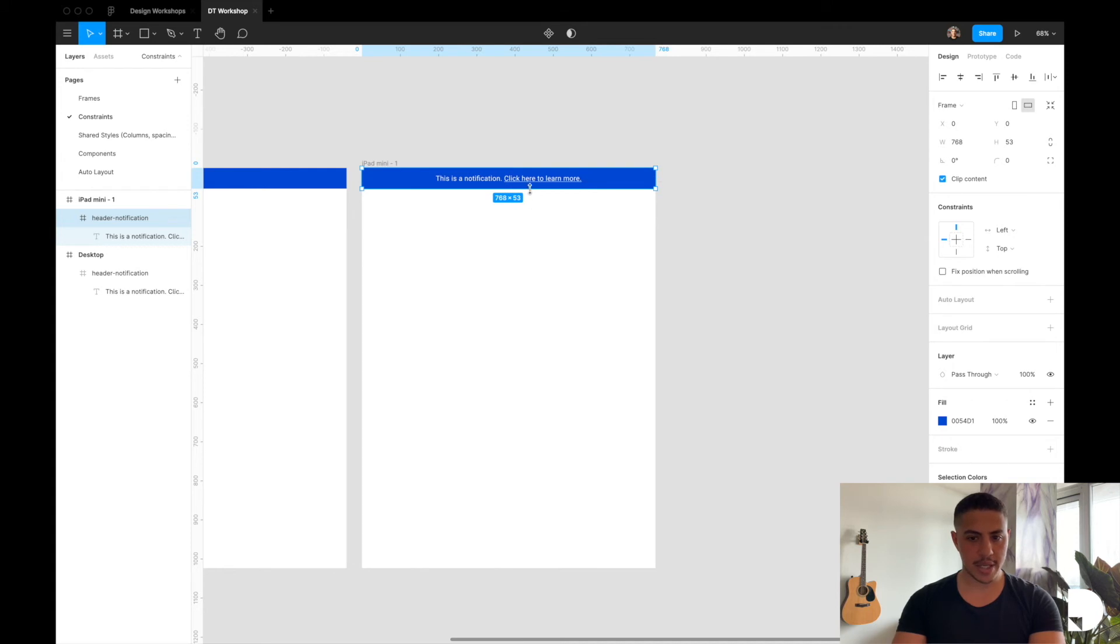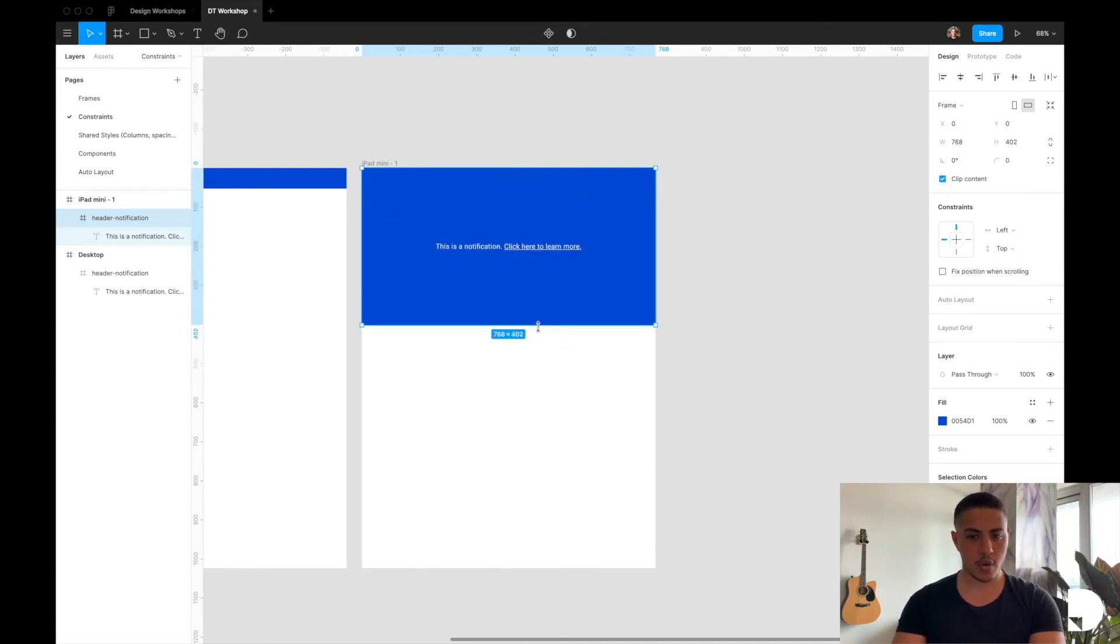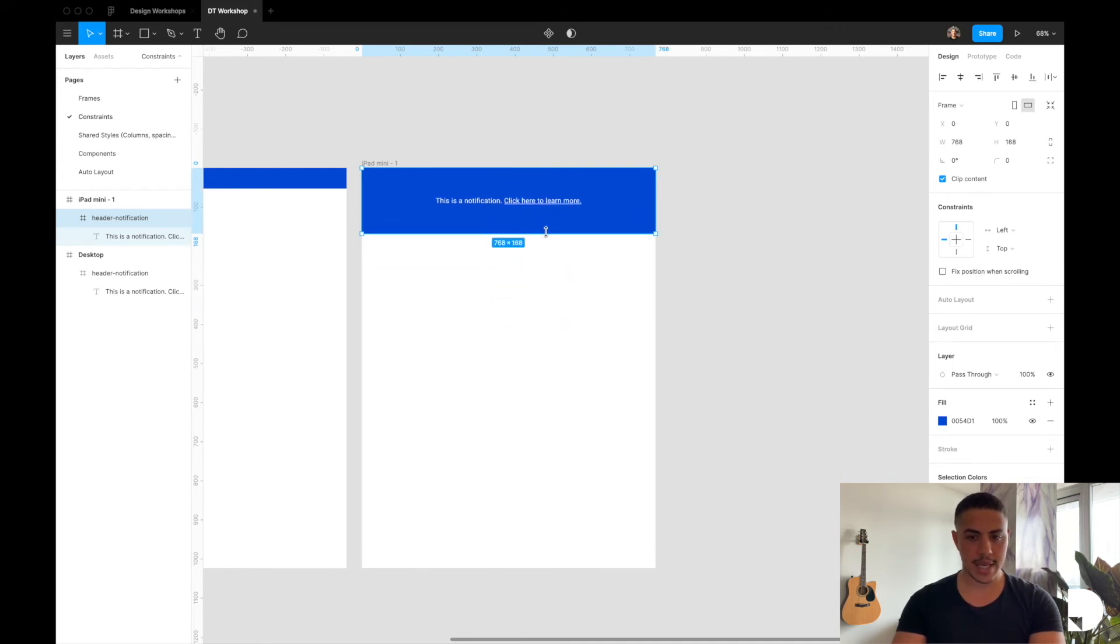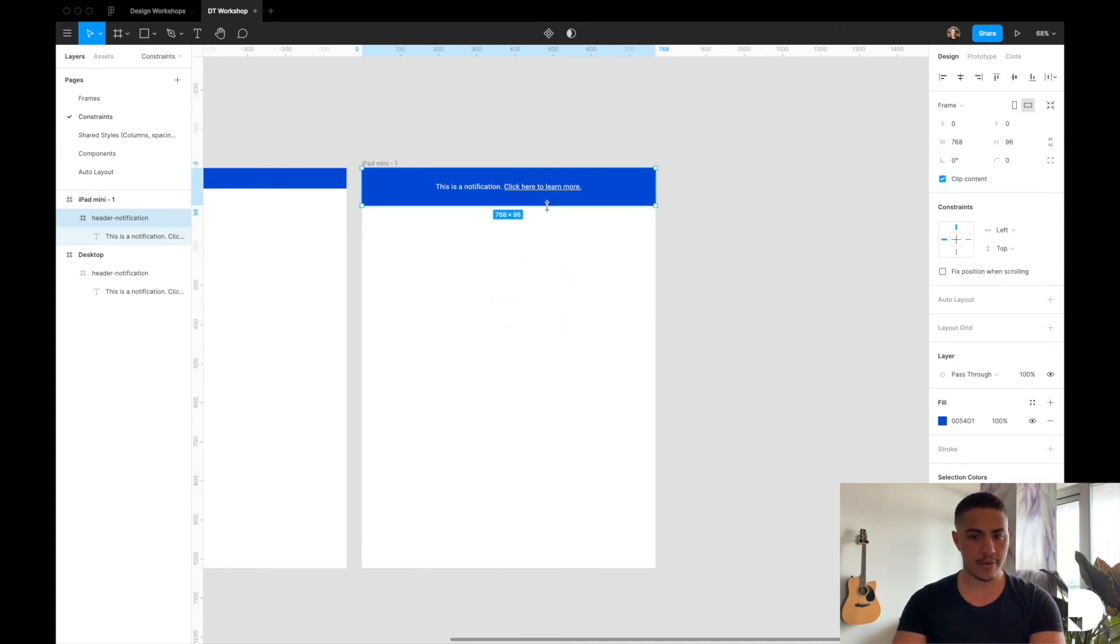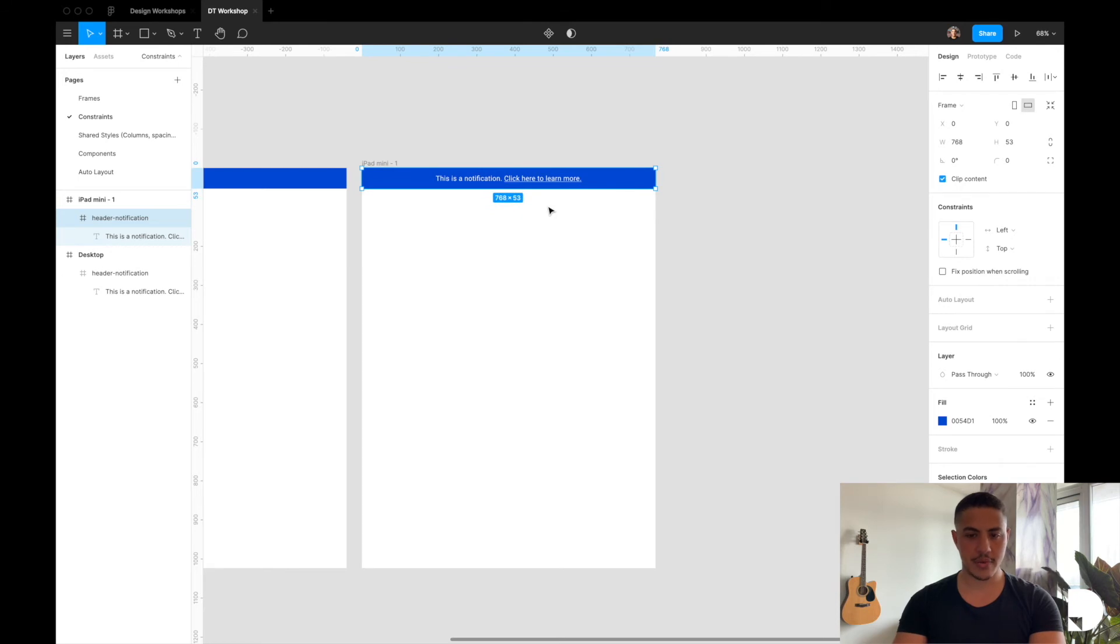If I were to bring it down up, my text is always at the center of this frame.